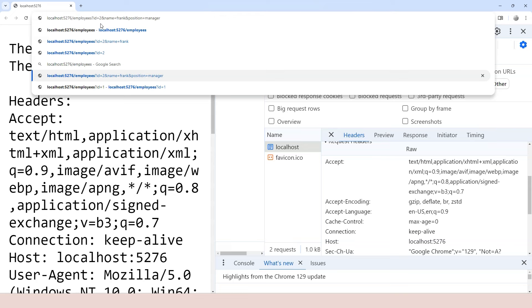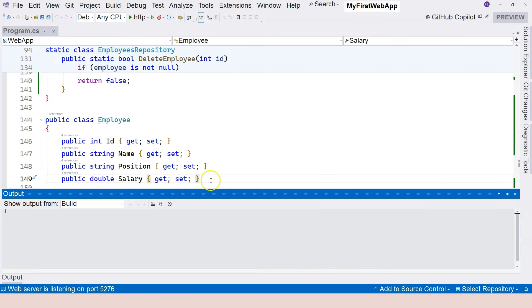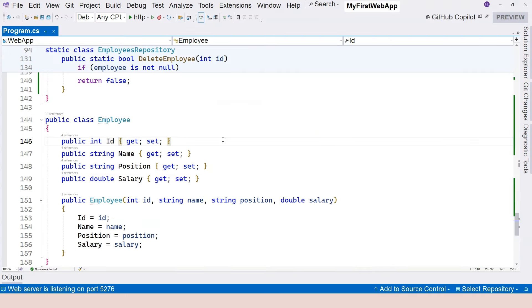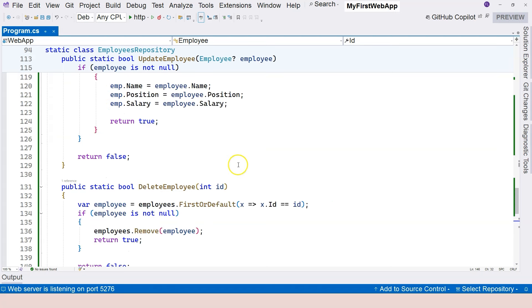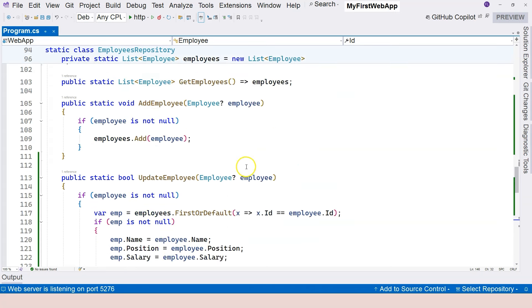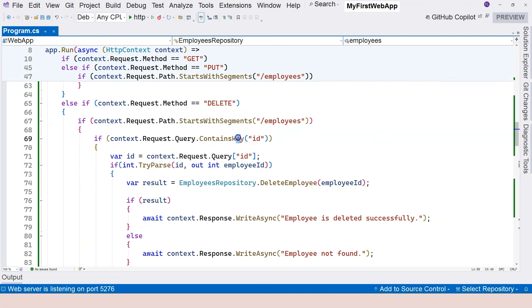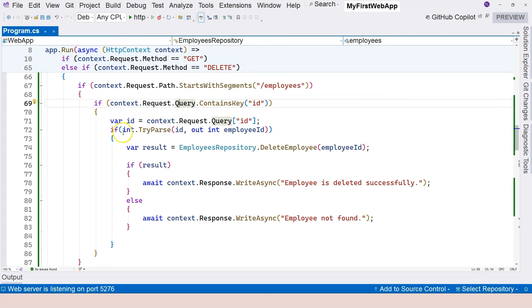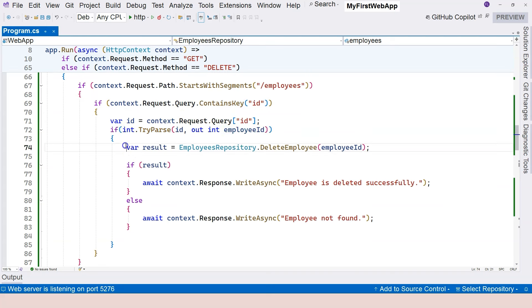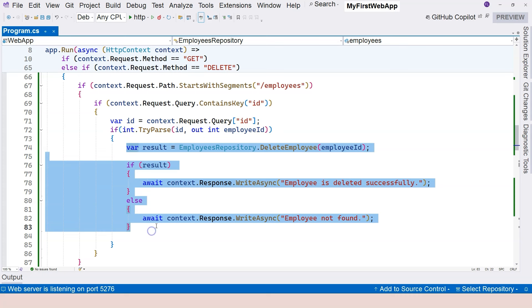And in this video let's actually do a very simple authentication. Now we have this delete logic over here. If the ID is in the query string and we are successfully able to convert that into an integer, then we trigger the deletion method. But not everyone is supposed to be able to delete, so let's add a little bit of authorization logic over here.